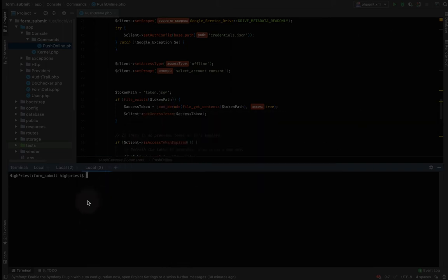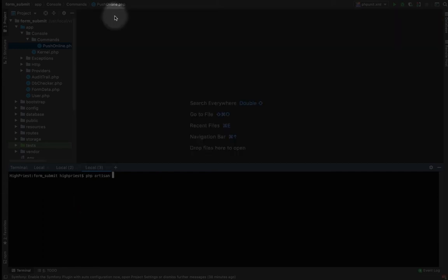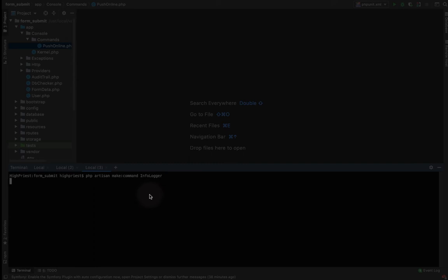We are going to generate our own artisan command. The syntax is simple: 'php artisan make:command' and you give it any name. Let's call mine 'InfoLogger'. So: php artisan make:command InfoLogger — hit enter — 'Console command successfully created.'